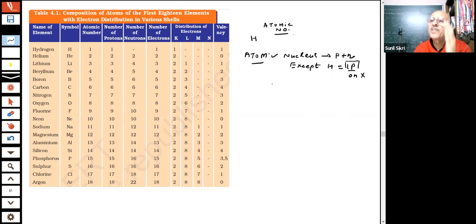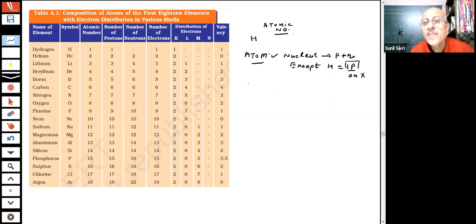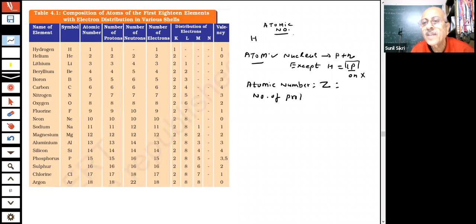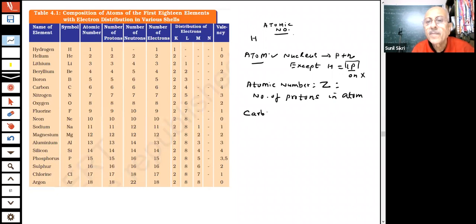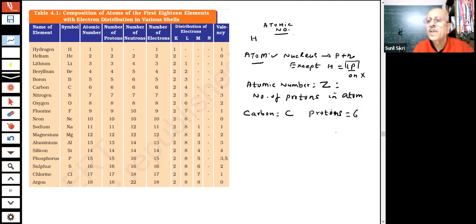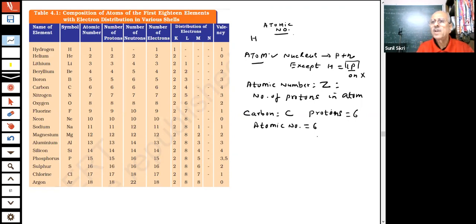As the number of protons changes, the element becomes different. So atomic number Z is equal to the number of protons present in the atom. For example, carbon has six protons, so its atomic number is six. Note that there can be more than six neutrons in carbon — for example, in isotopes. The atomic number equals the number of protons, not the number of neutrons.